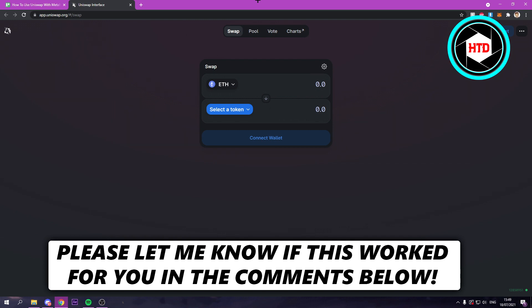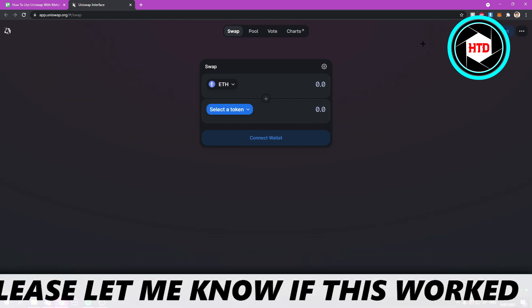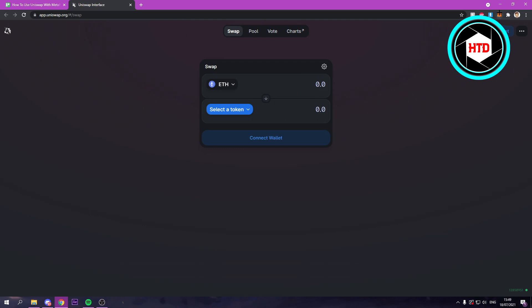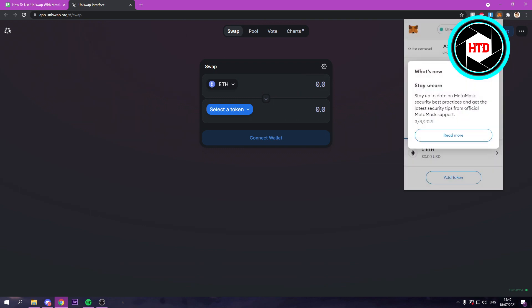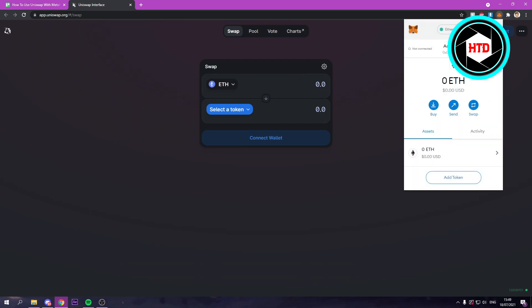You probably already have MetaMask as an extension or installed. So it should be right here as you can see.